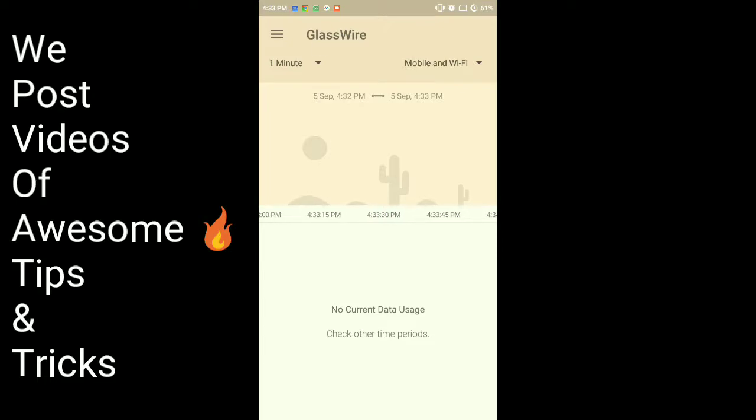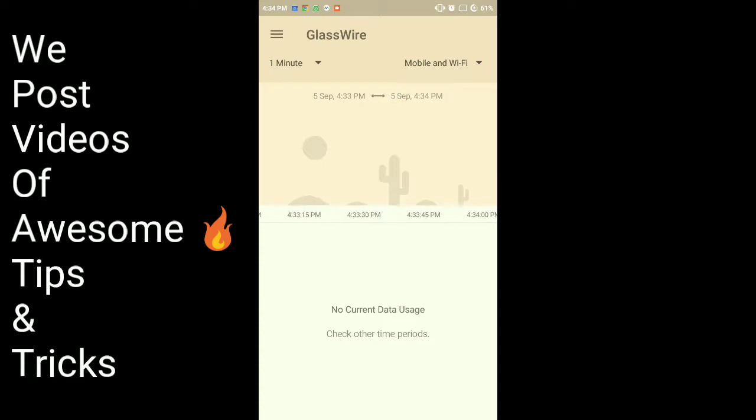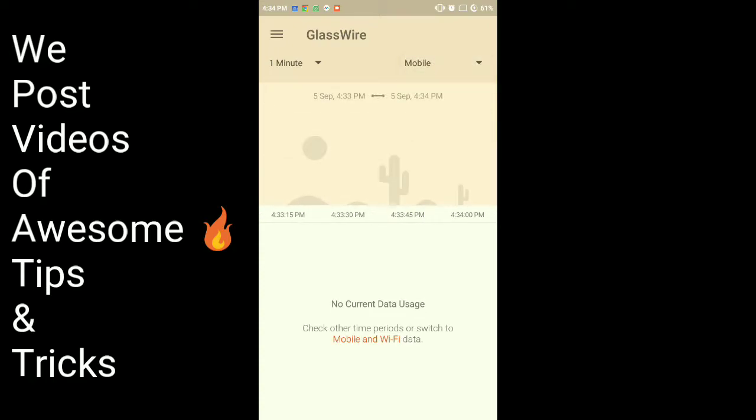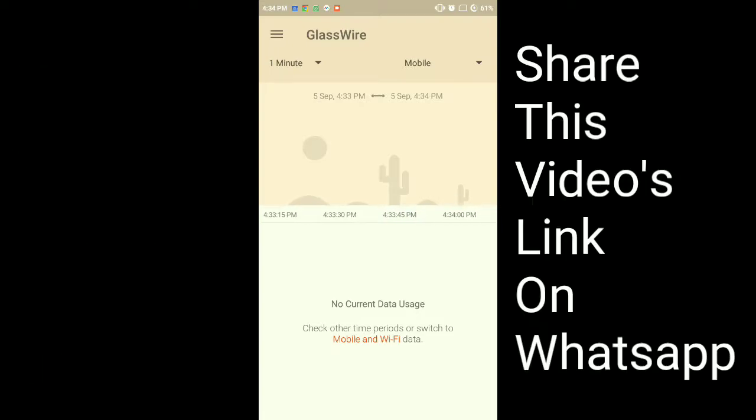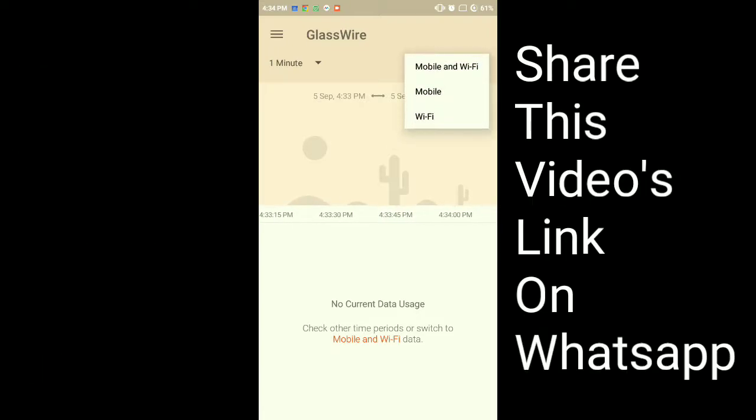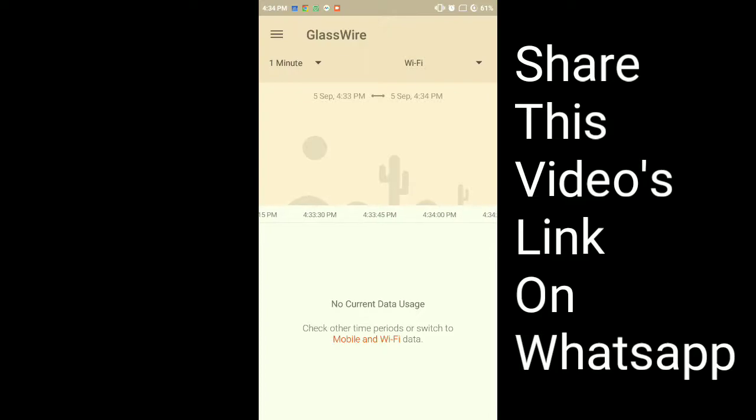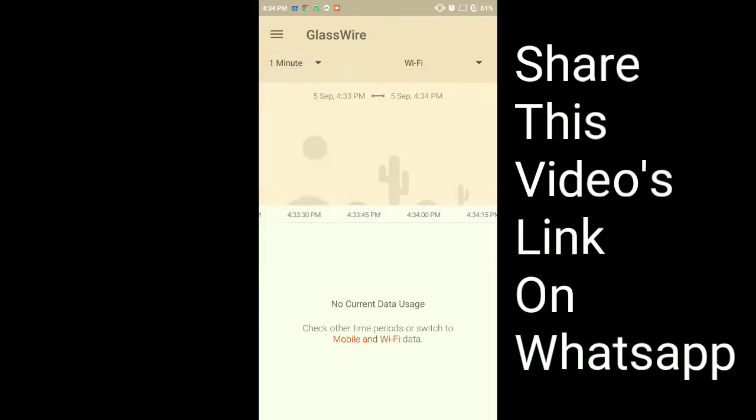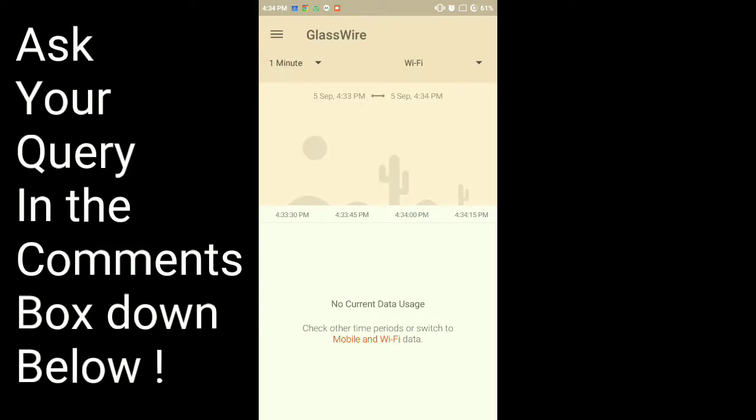Then here you will see the last one minute, mobile and Wi-Fi combined. If you click here on mobile, then only if you've turned on mobile data will that usage be shown. If you're using Wi-Fi, that usage will be shown here. Now my phone is not connected to internet, you can see.